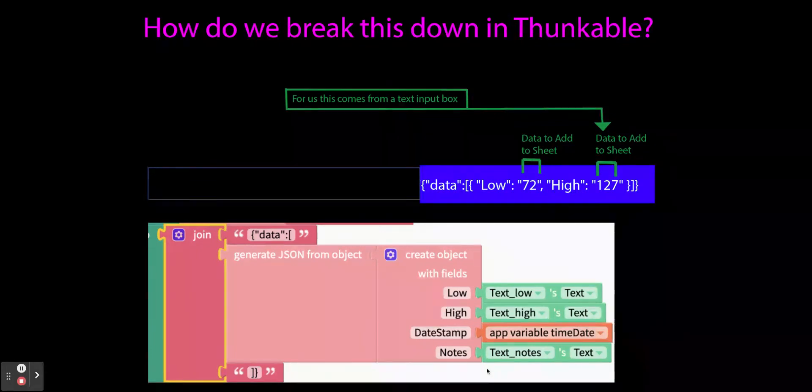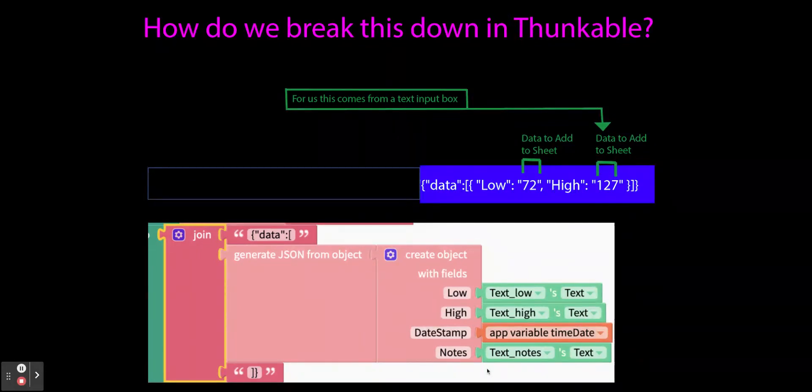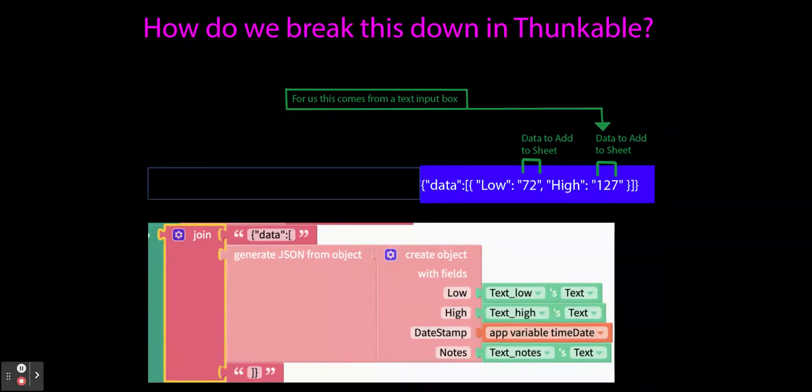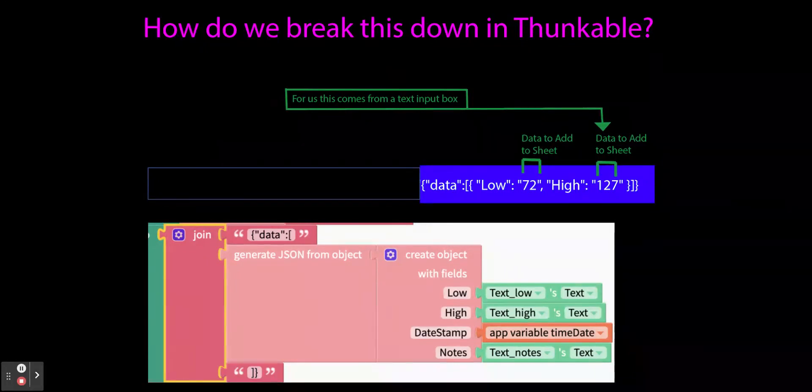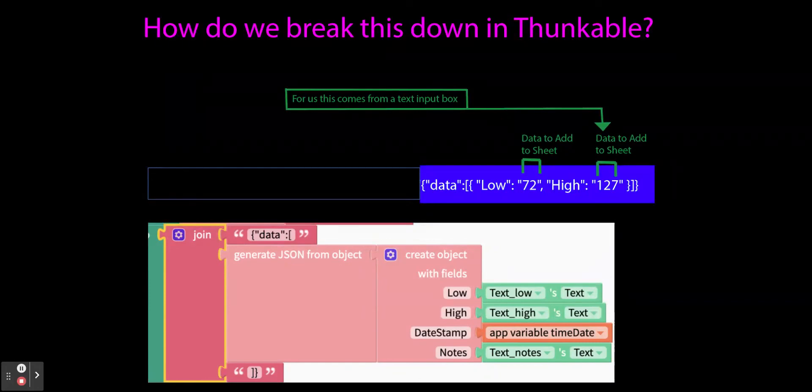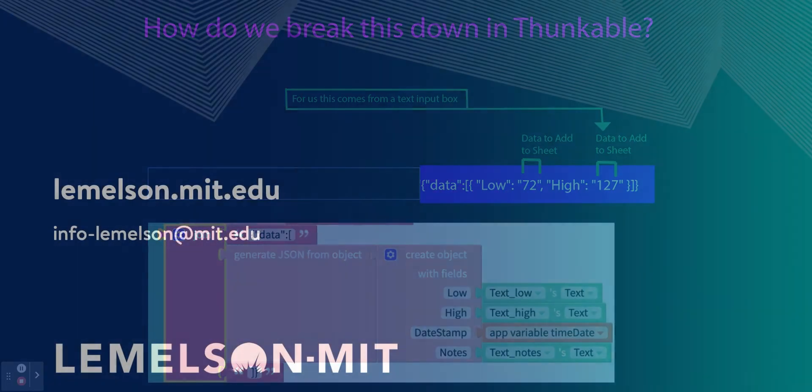And that is the overview of how we begin to break this out. I wanted to give you this so you could look at it and kind of understand conceptually where I'm going before I dive into the next video, where I'll show you how and where to find the code blocks in Thunkable to create an HTTP request.